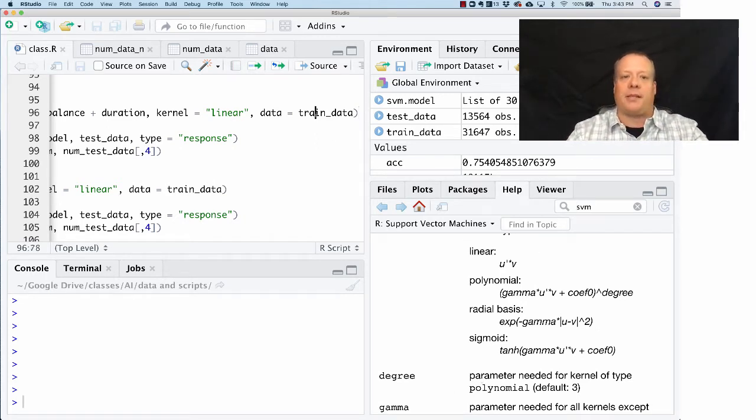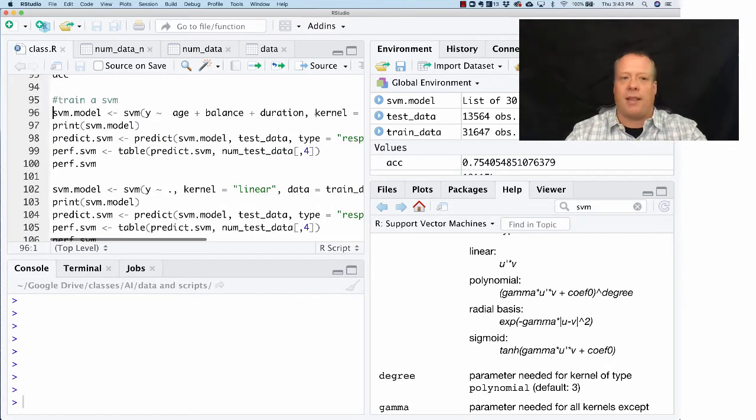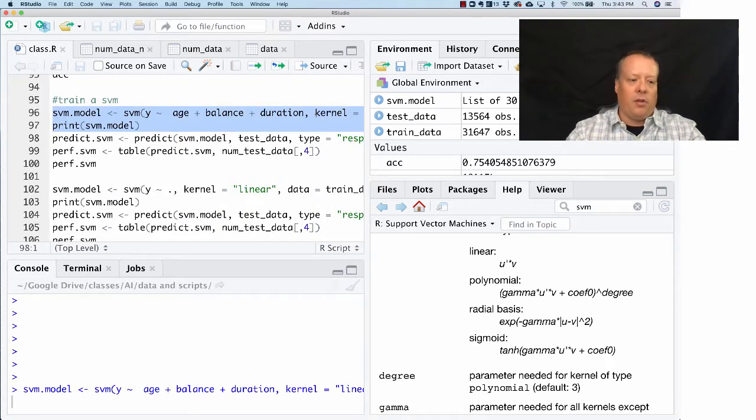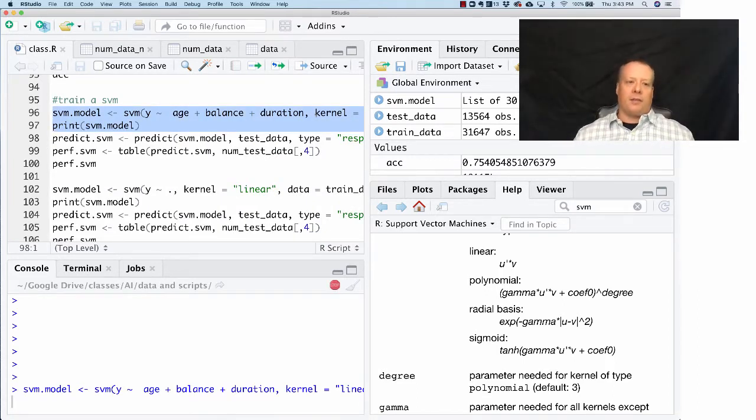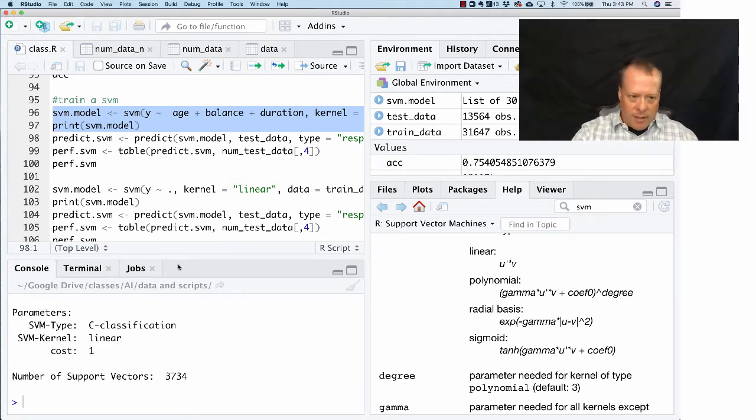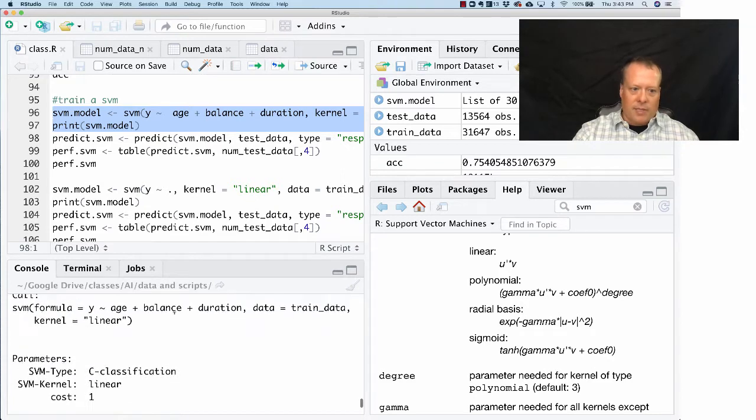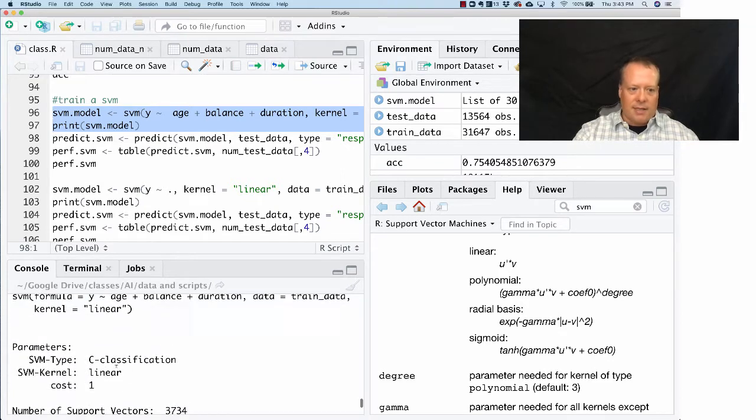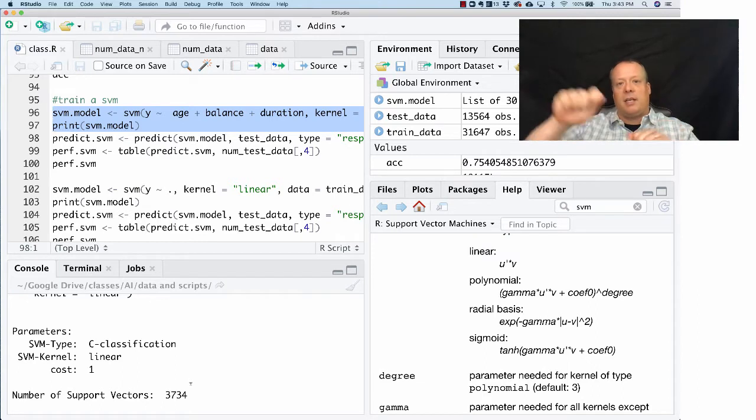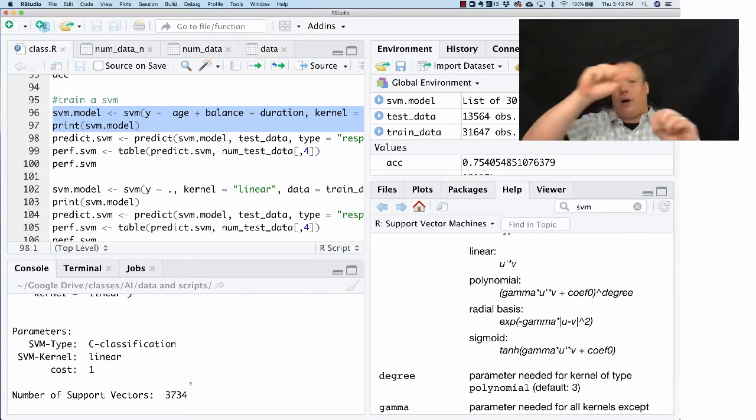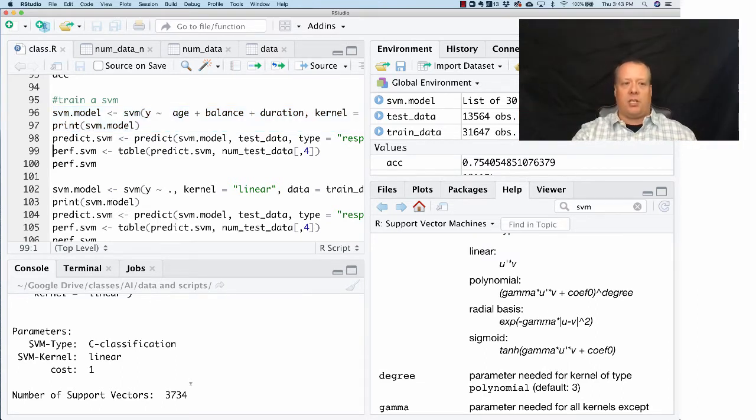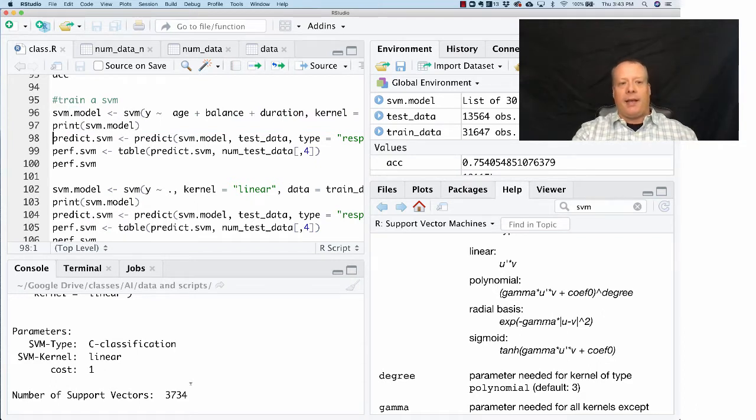We can build the model and then look at the results. In this case we're just going to print out the SVM model. It basically says it's a C-classification linear cost of one and it gives you how many support vectors it had to do to draw the line through the space to make the prediction.